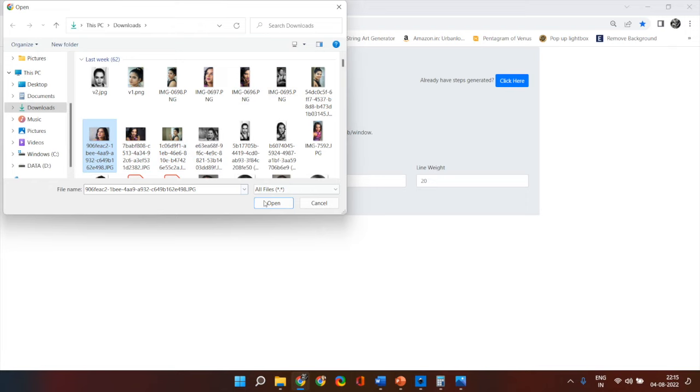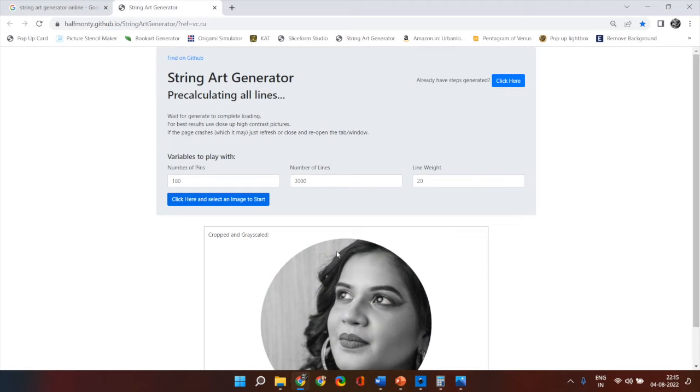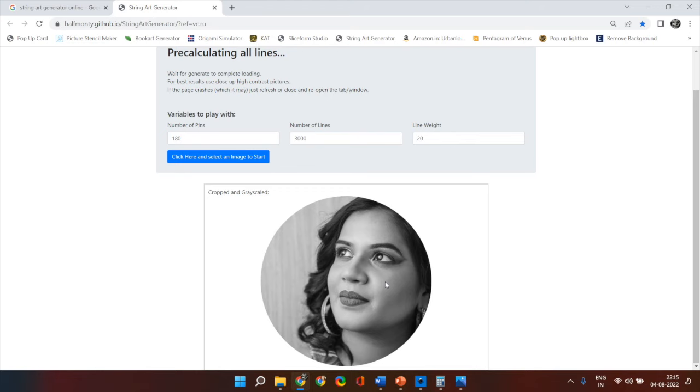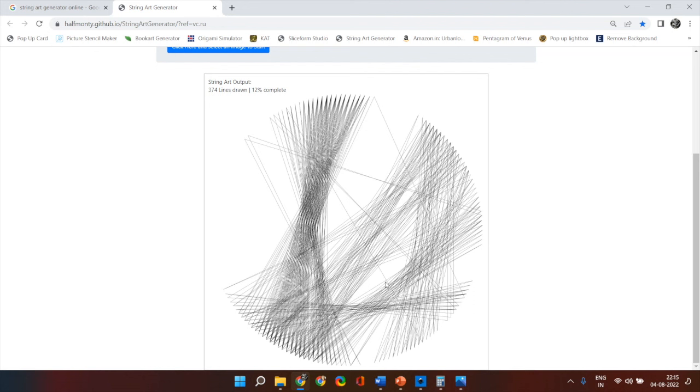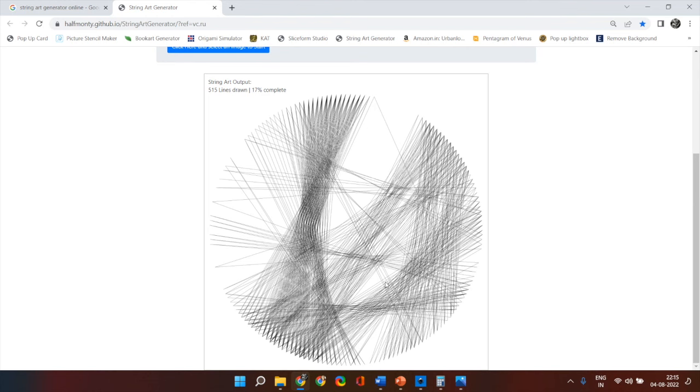Now what the software or the website does is it crops the image. As you can see it has cropped the image. It crops at the center of your image. So for you to get good results your image should be in a square shape. If it's not then you can crop the image into a square shape so that the face is the most prominent feature in the image. Because rest of it doesn't make that much sense in a string portrait.